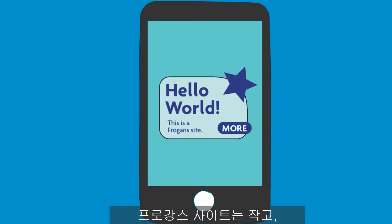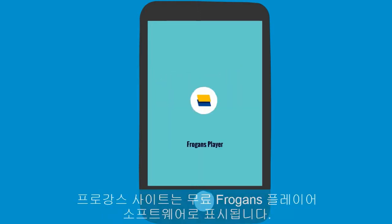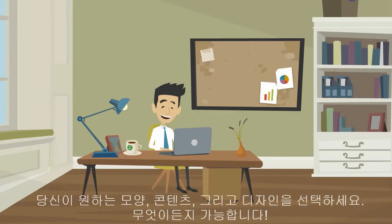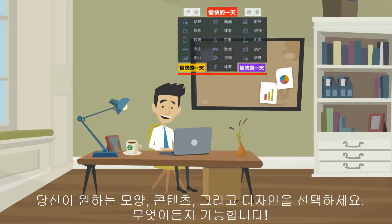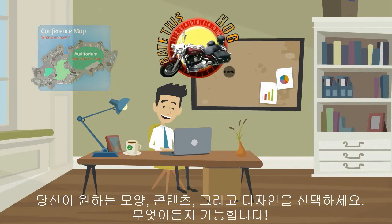Fogans sites are small, fast to load, and easy to navigate. They are displayed using the Fogans Player software, available to all, free of charge. Choose the shape, content, and design you want for your Fogans sites. The sky's the limit.